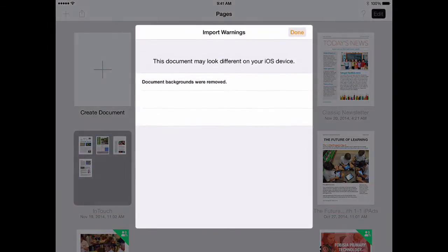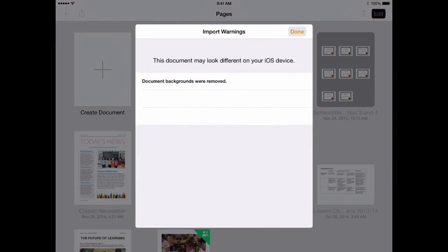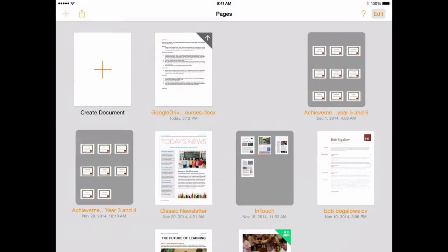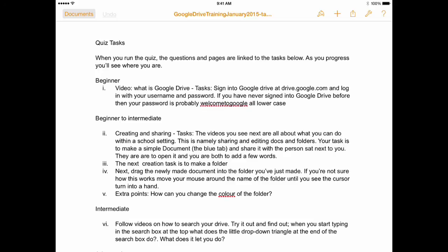And then, as we open up Pages, what this will allow us to do is drop images in from our iCloud accounts as well. And we'll just show you how to do that.